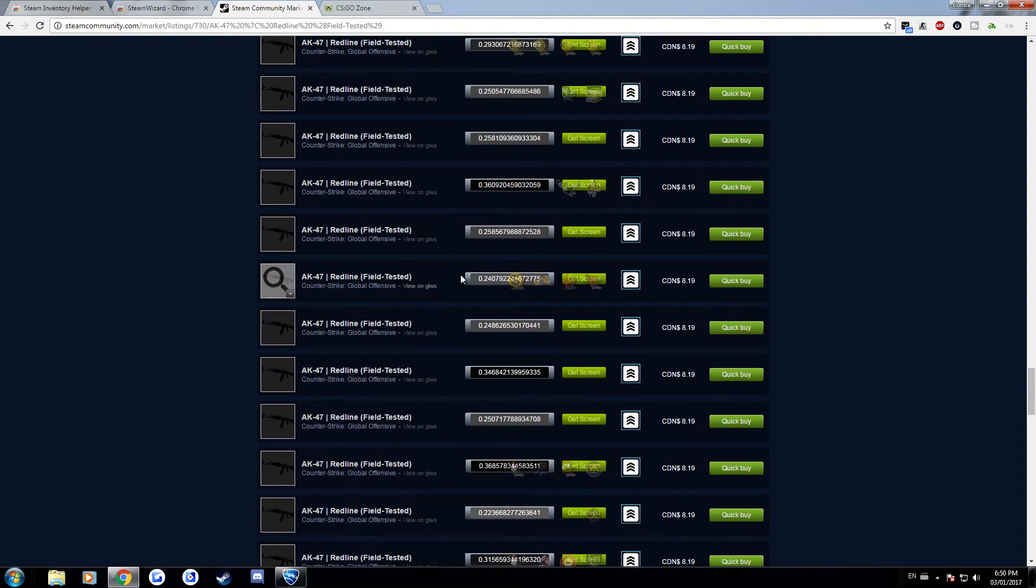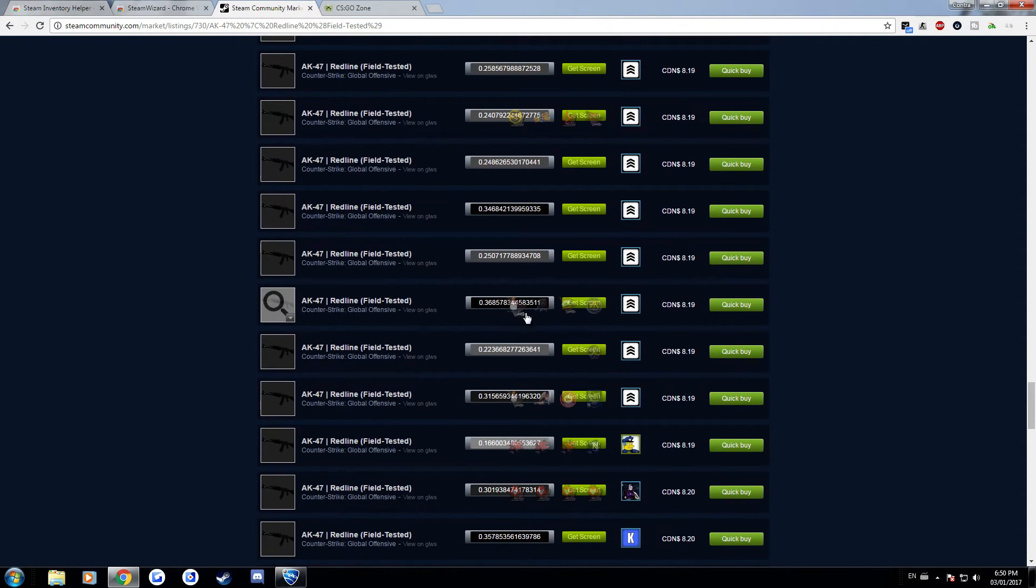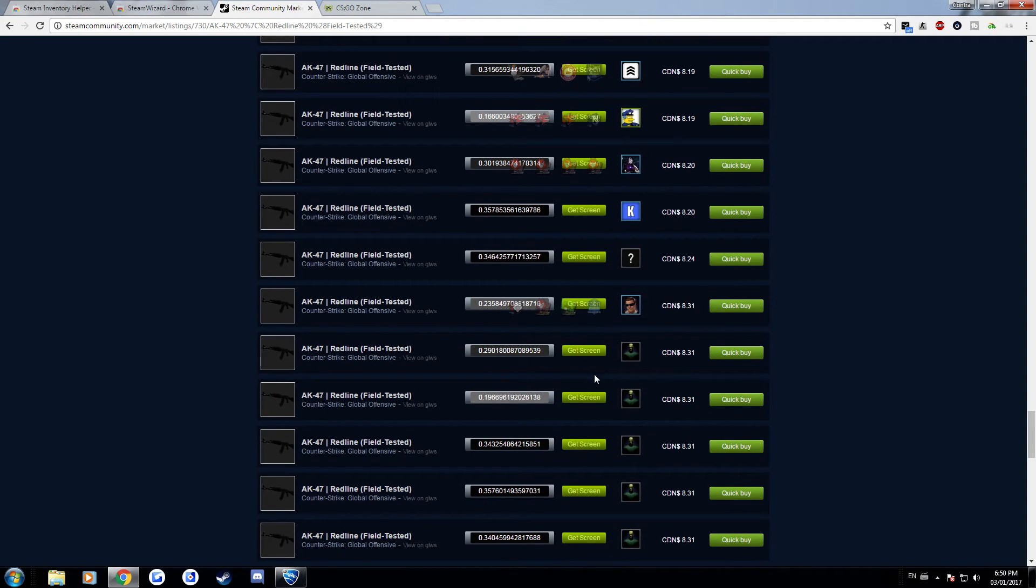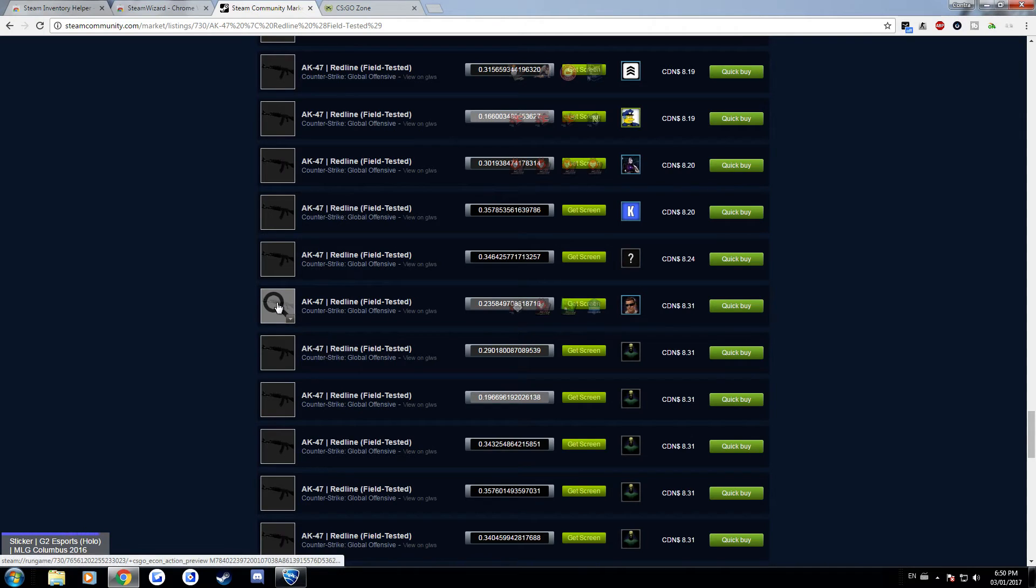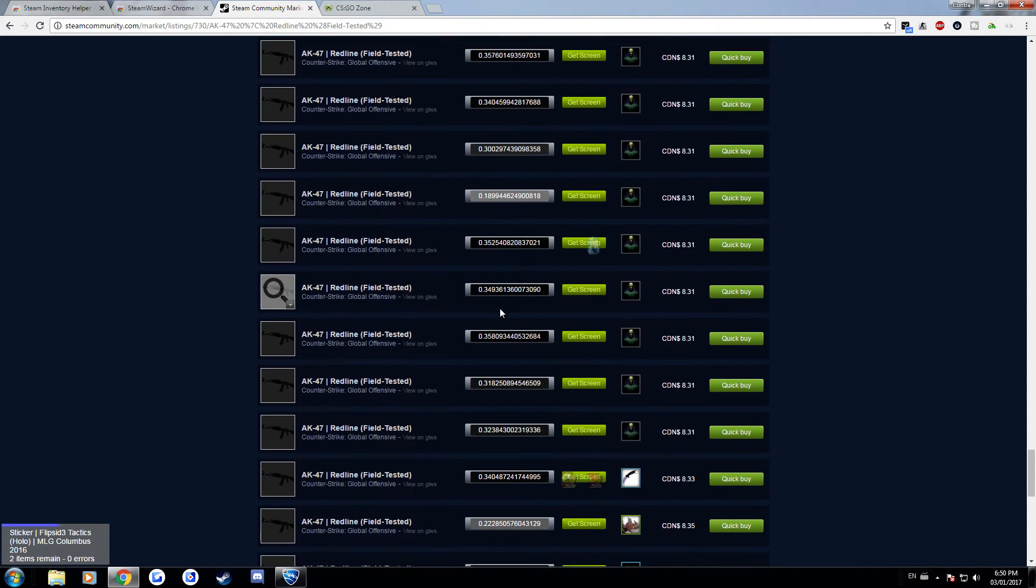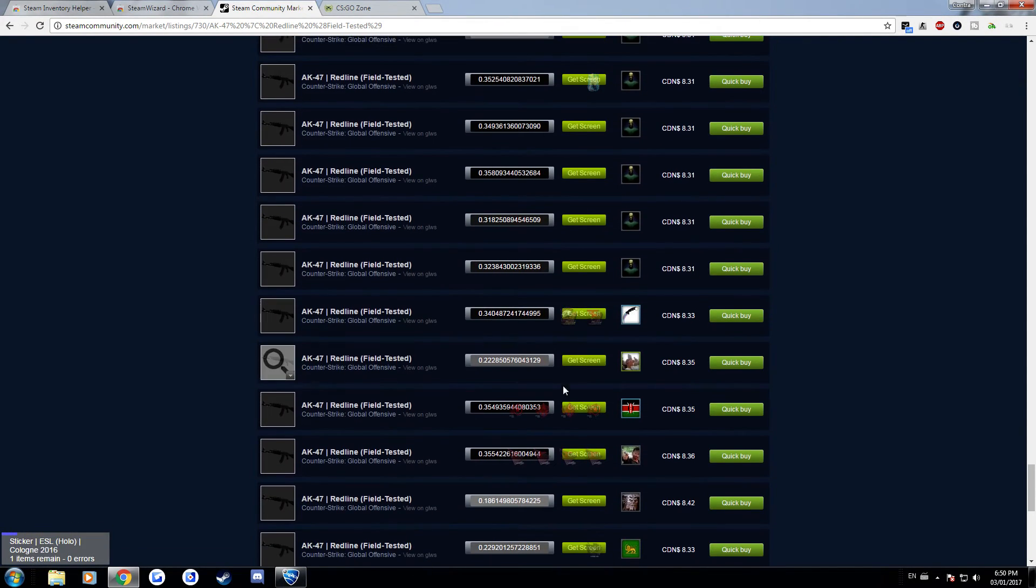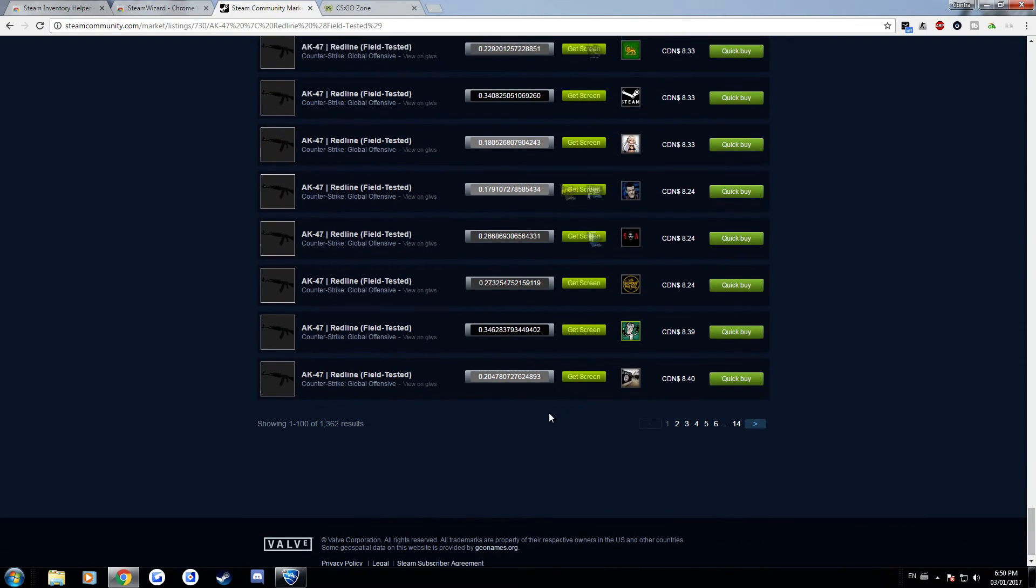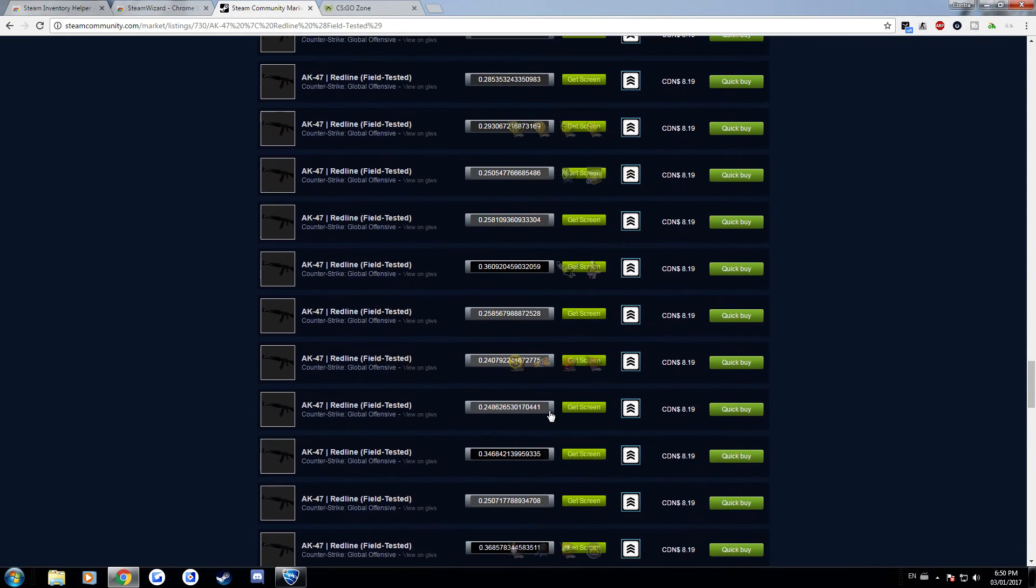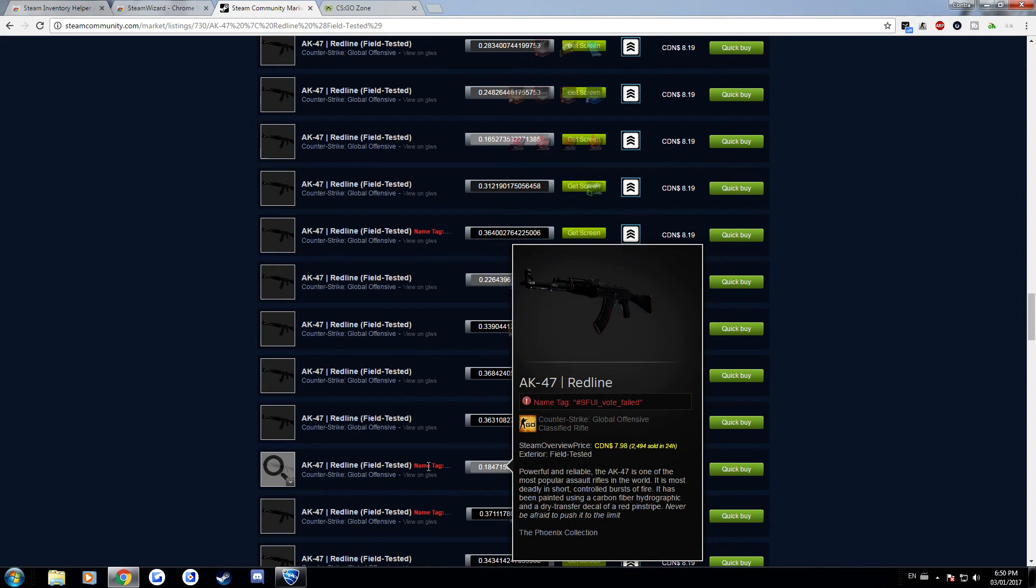And I actually think the Steam Inventory Helper also affects this because you notice how it's actually showing the stickers without hovering over it because usually you have to hover over it. So I think this is another one of the things that Steam Inventory Helper does which is just show off what stickers it has here. It also shows off if it has a name tag or something like these ones they'll say name tag.